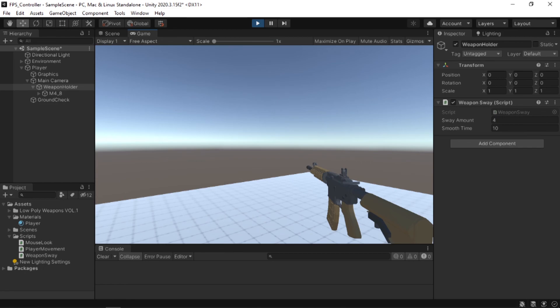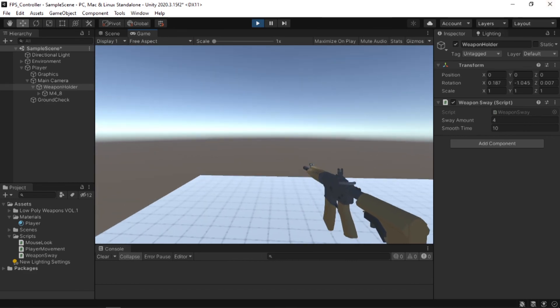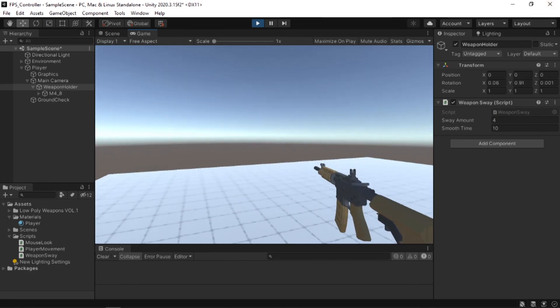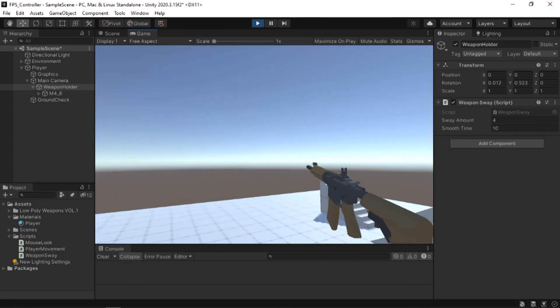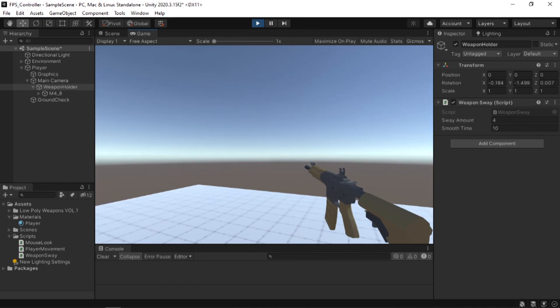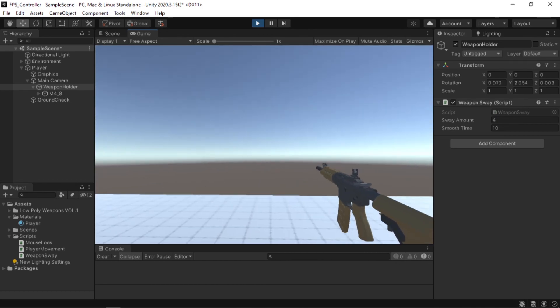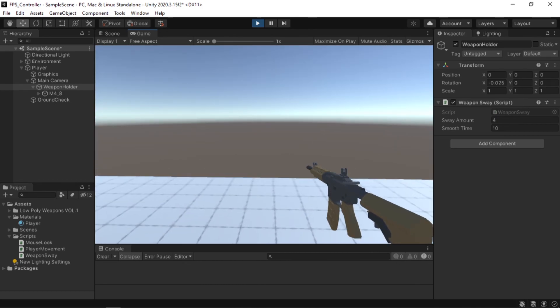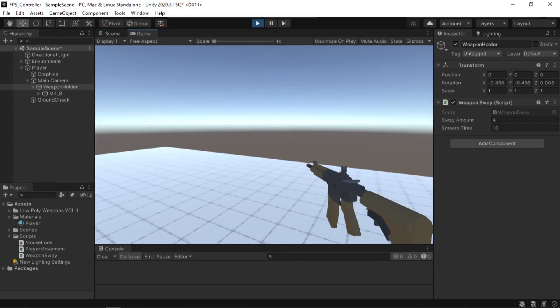So there you go. Now that you know how to create a weapon sway, you might be wondering how to create the FPS controller in order to add the weapon sway. So go and check this video out to find out how you can create your first FPS controller in Unity.